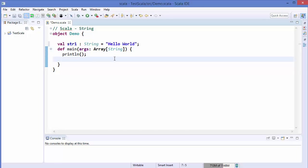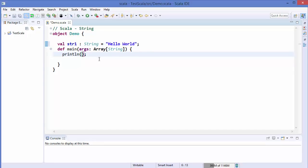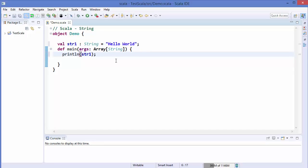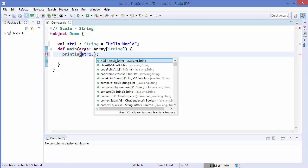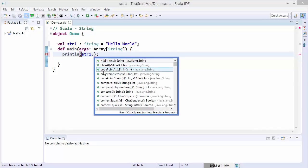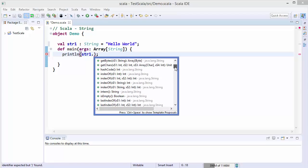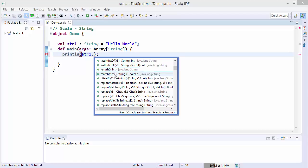Now let's see some of the methods related to strings that we can use. The first method we are going to use is the length method. Just use your variable name inside println and then write dot — you can see different methods available for strings. You can see the method signatures, and on the side you'll see where each method comes from — it's coming from java.lang.String, so there is no special Scala string class.